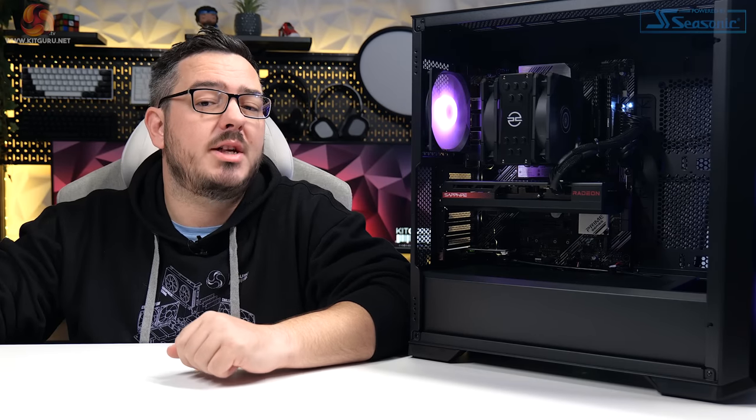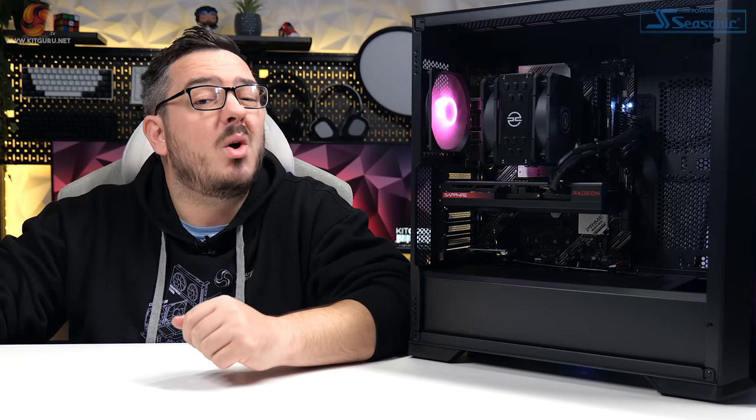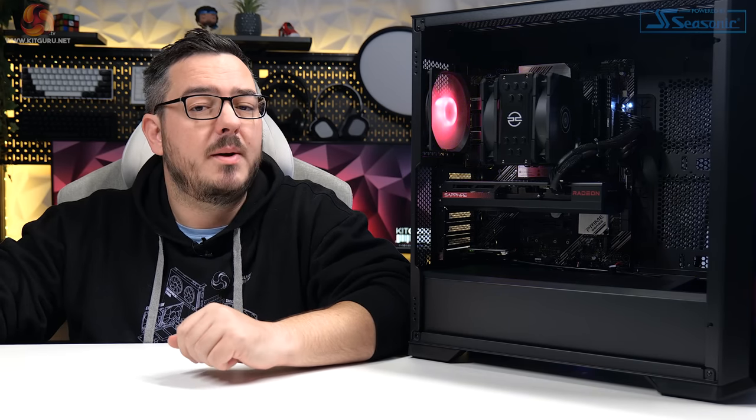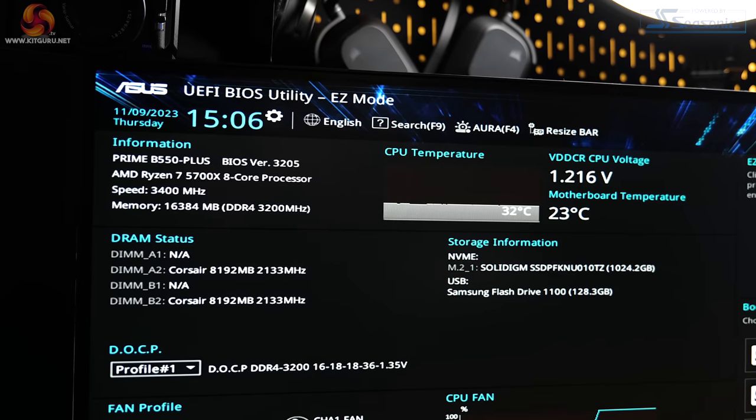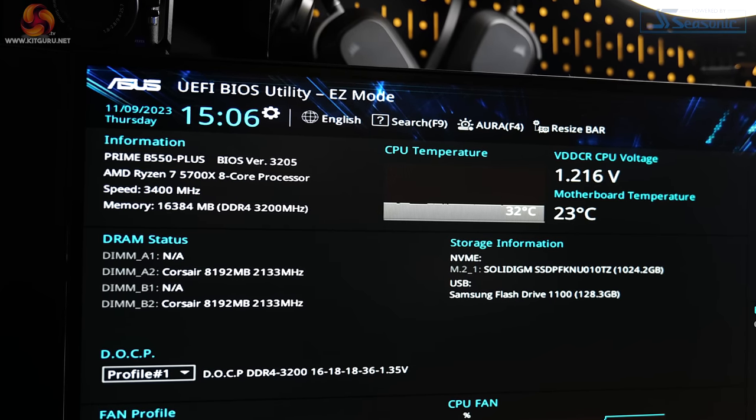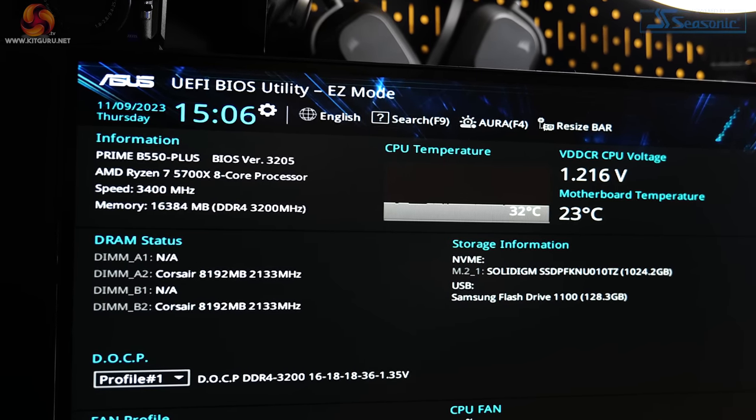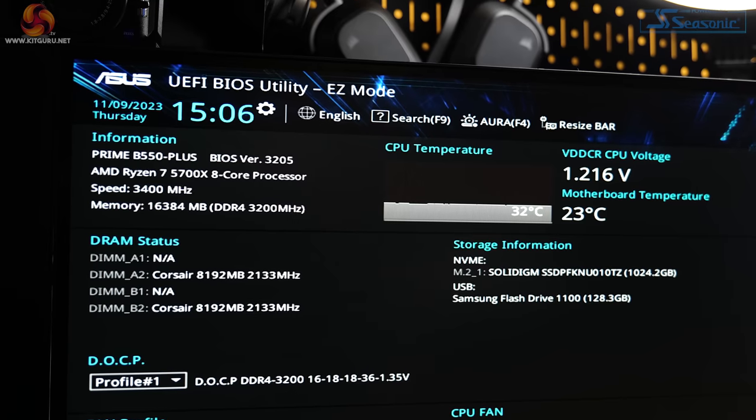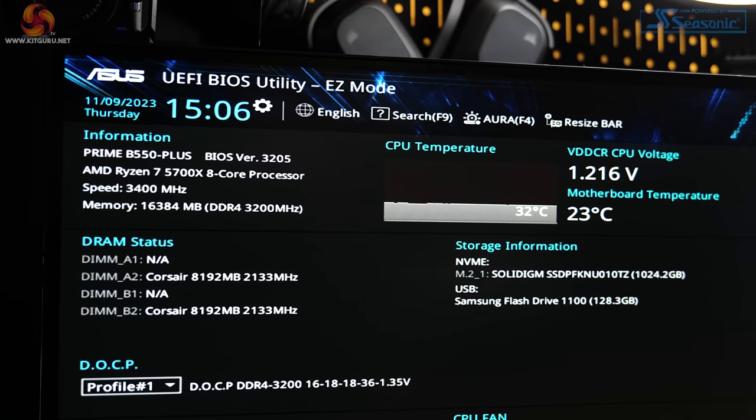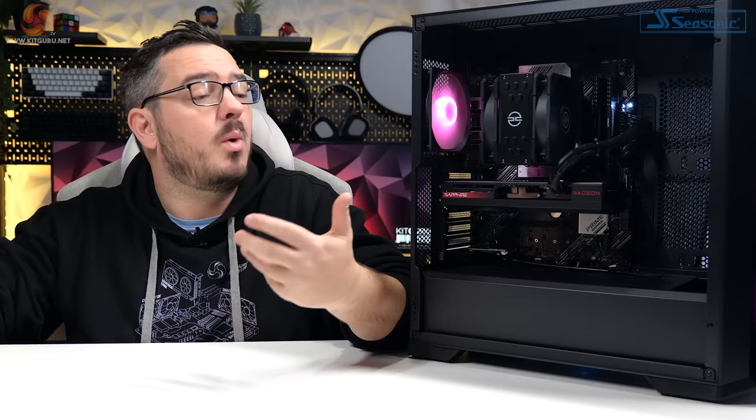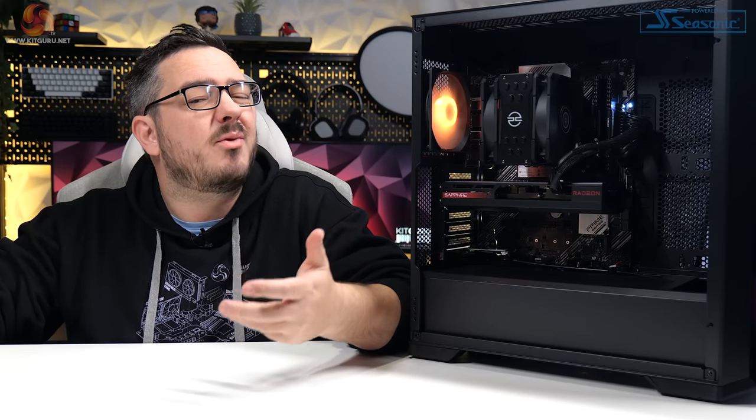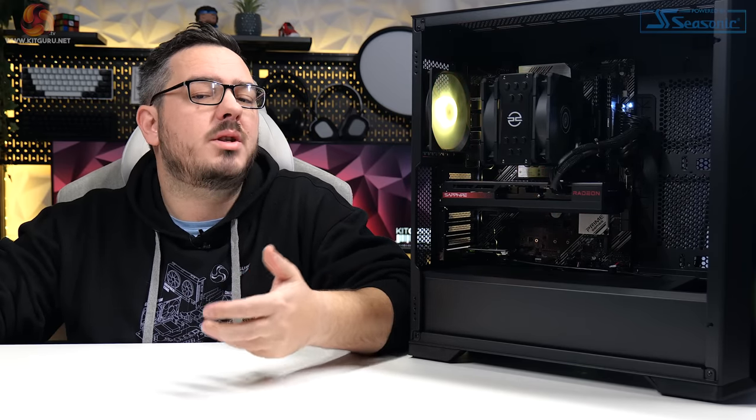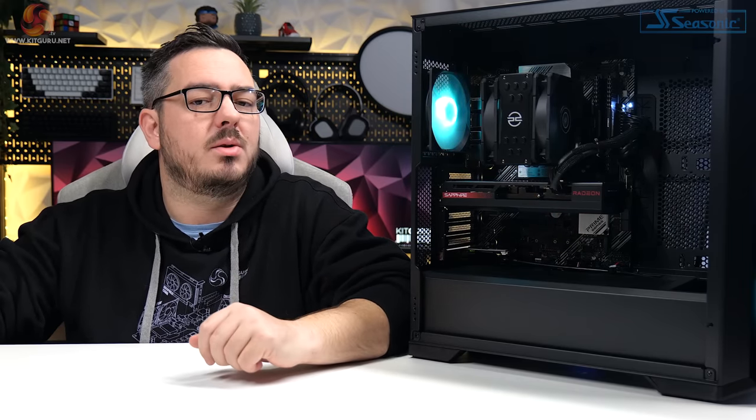It's got a Gen 2 RGB header for customising the build a bit more if you want to. The BIOS, when I checked it, was only one version out of date. That's not the end of the world, to be fair, given how mature the AM4 platform is now. And that latest version, when I checked, the one that was missing, was only about three weeks old, so I can forgive that not being installed.